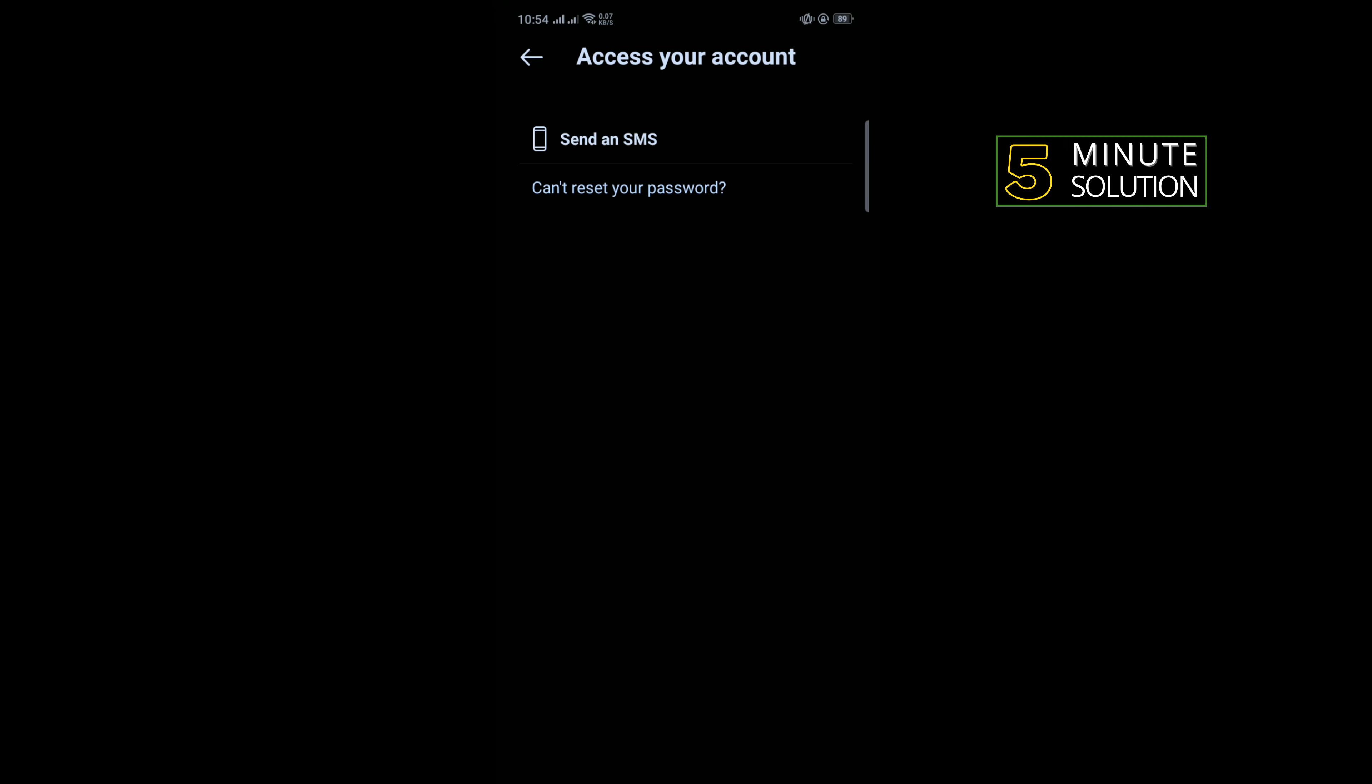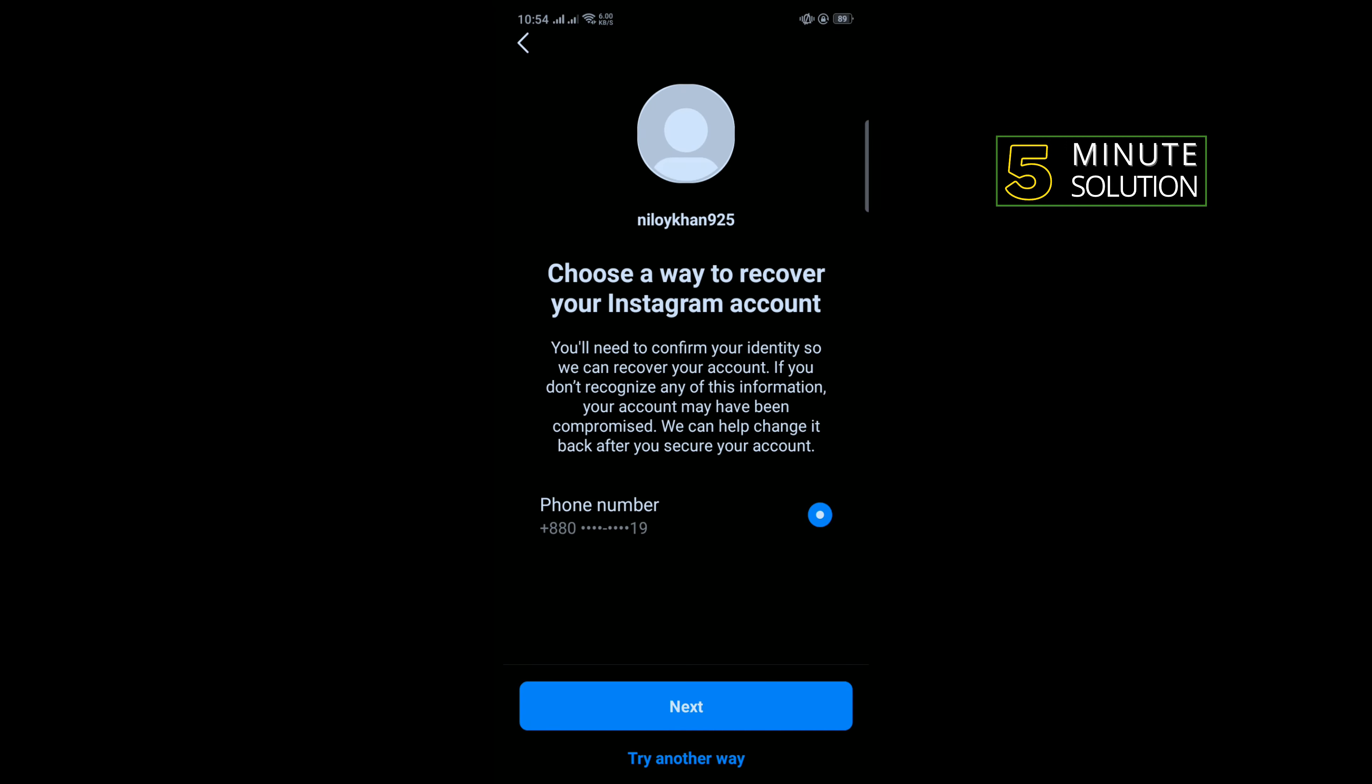Now tap on Can't Reset Your Password, then select your number and tap Next.